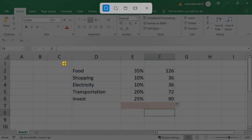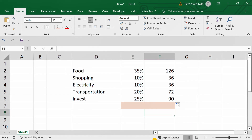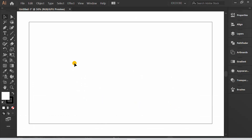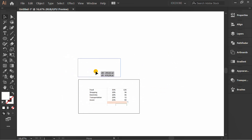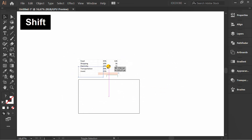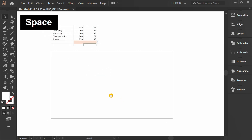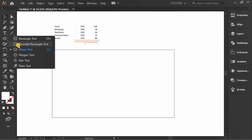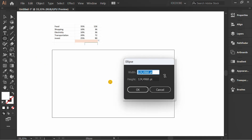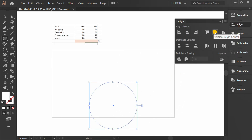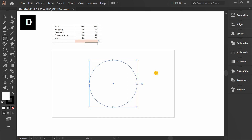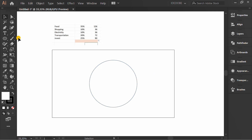I will screen capture this. Now, make a circle. Press D to reset the stroke. Next, make a line.